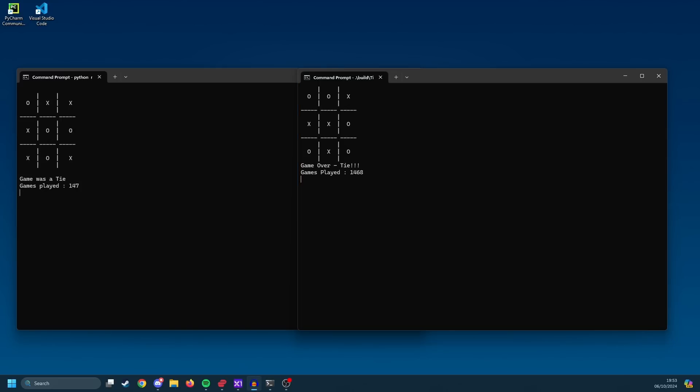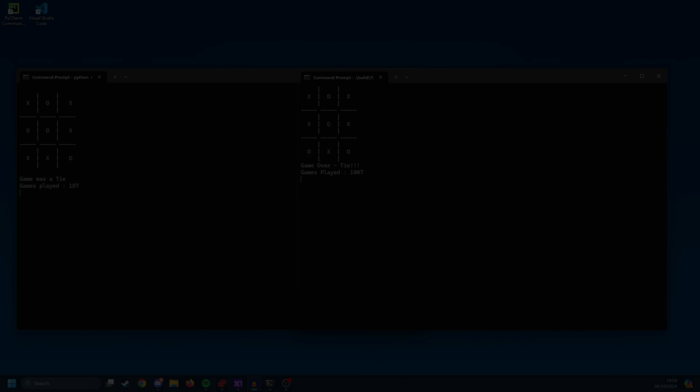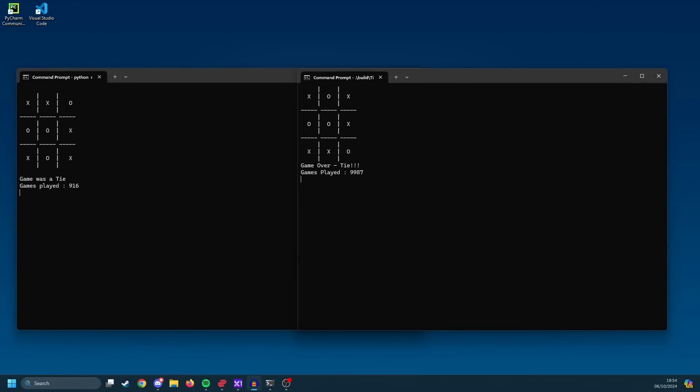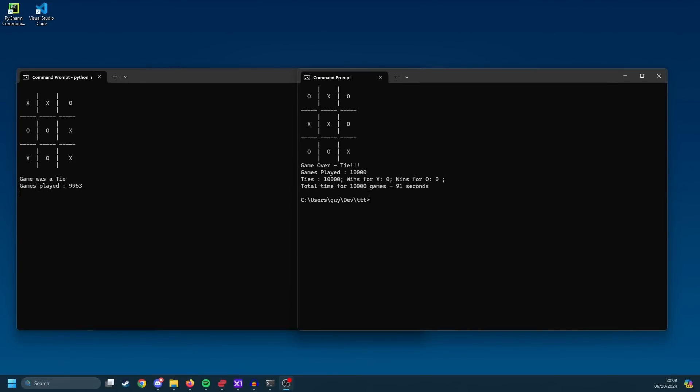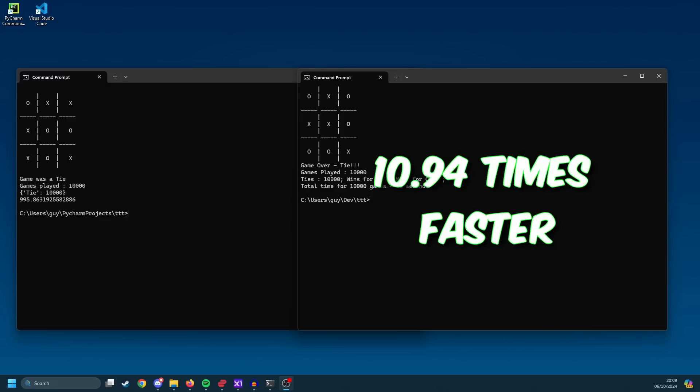Now I was expecting C++ to be faster. I wasn't expecting it to be quite this fast. The C++ code finished in 91 seconds, while the other code was still running and hadn't even reached 1,000 yet. Some considerable time later, the Python code did eventually finish running. It took 995.863 seconds. This means that the C++ code was 10.94 times faster than the original Python code.